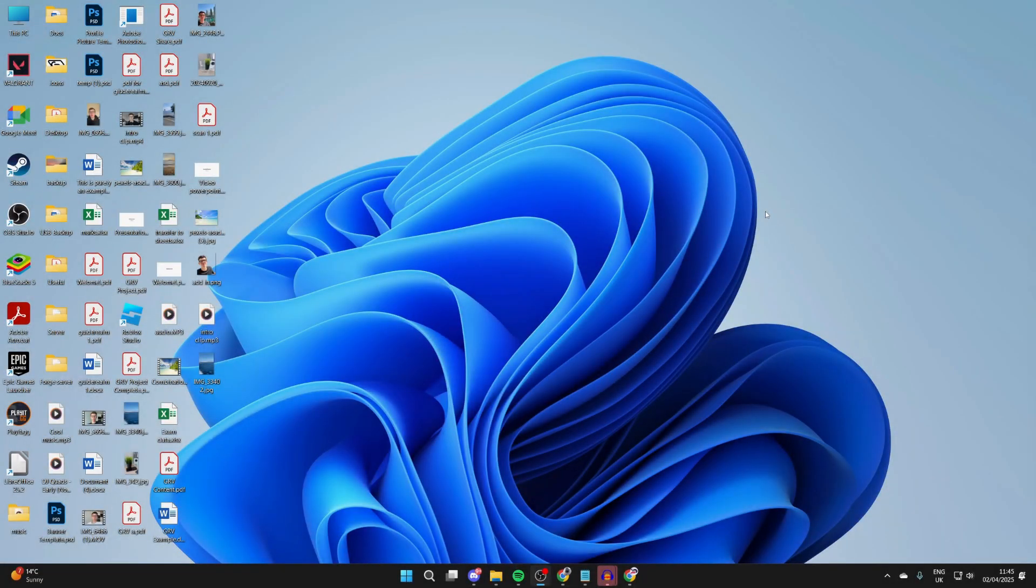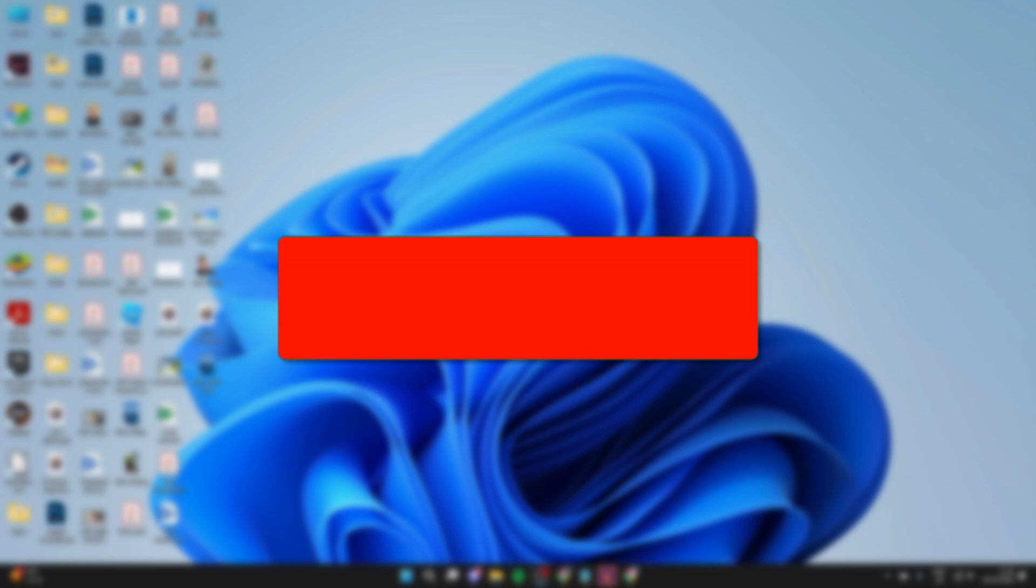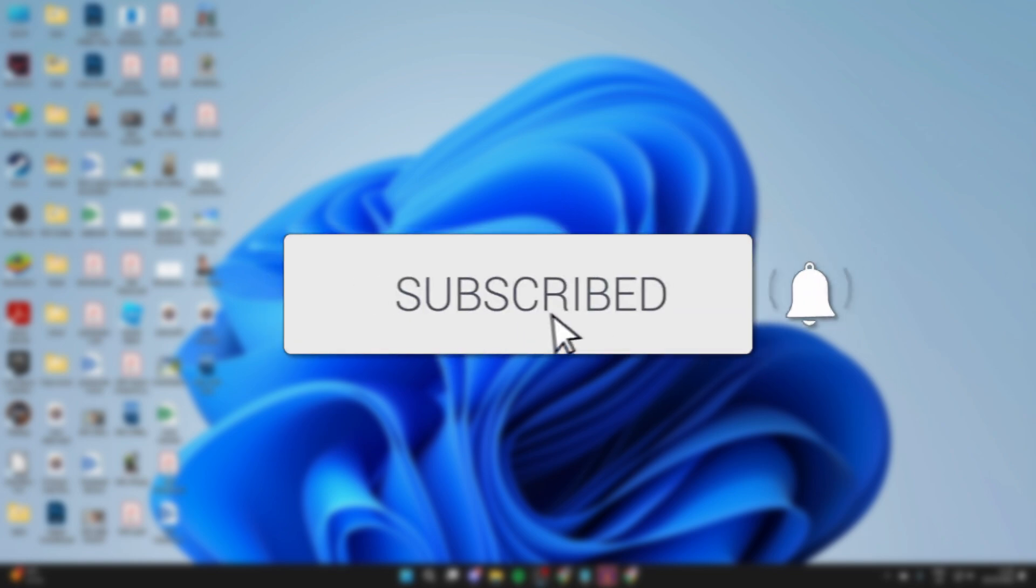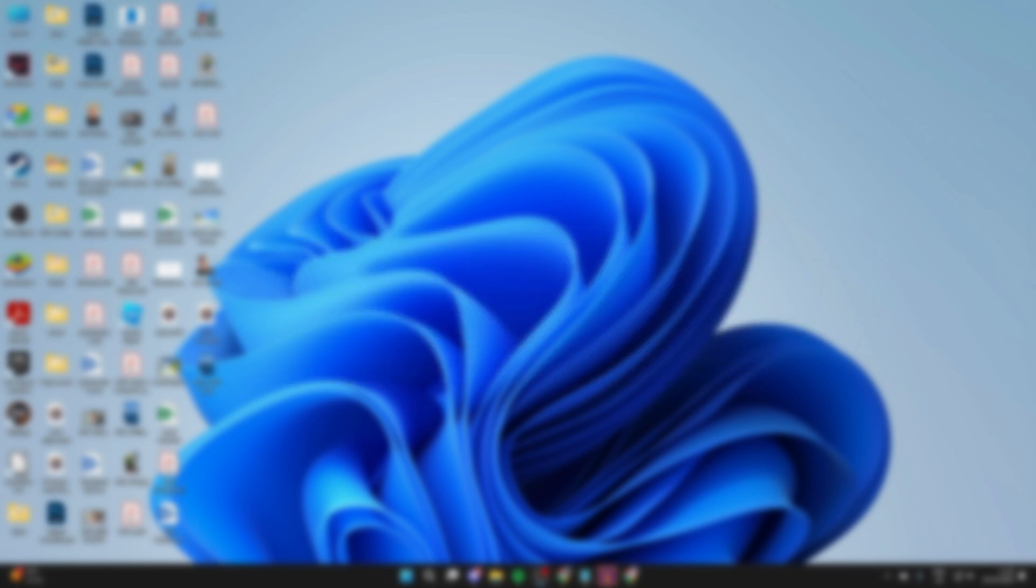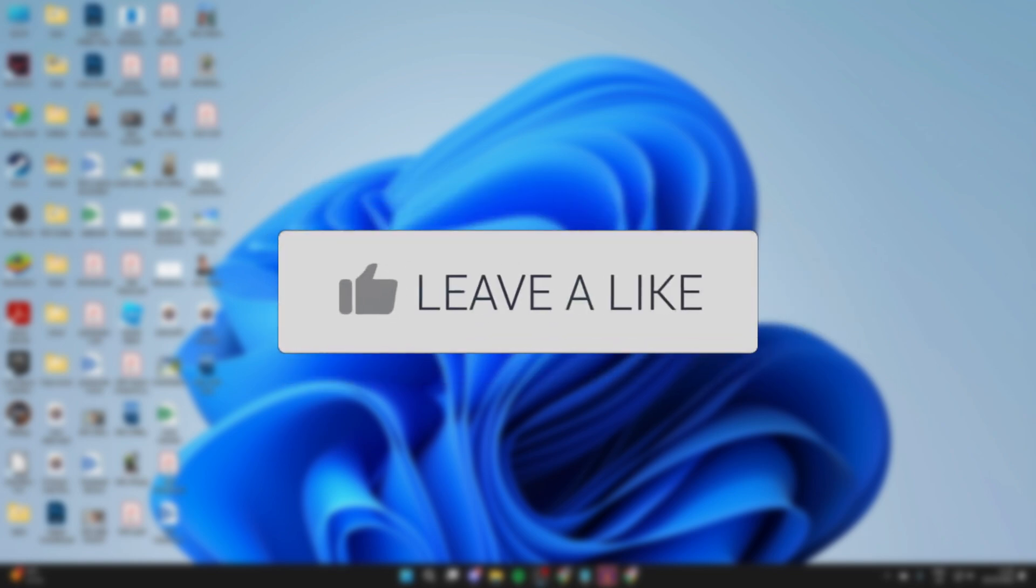We'll guide you through how to make and create app shortcuts on the desktop in Windows 11. If you find this useful, then please consider subscribing and liking the video.